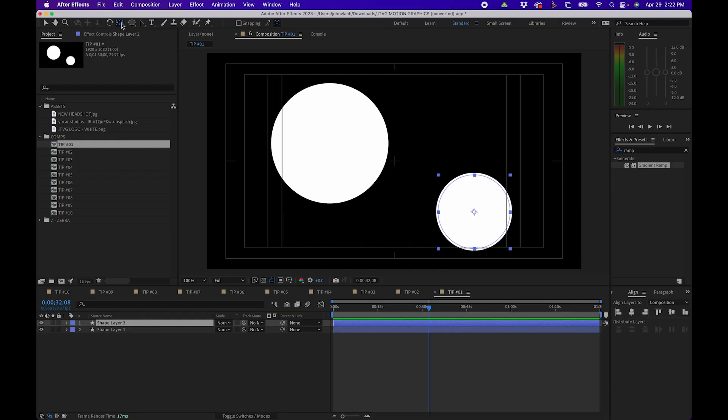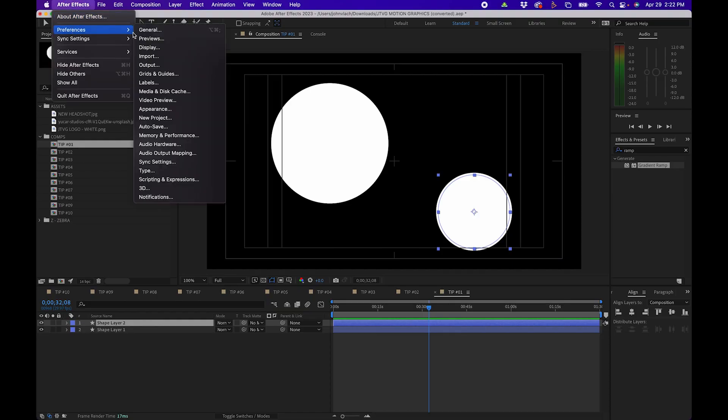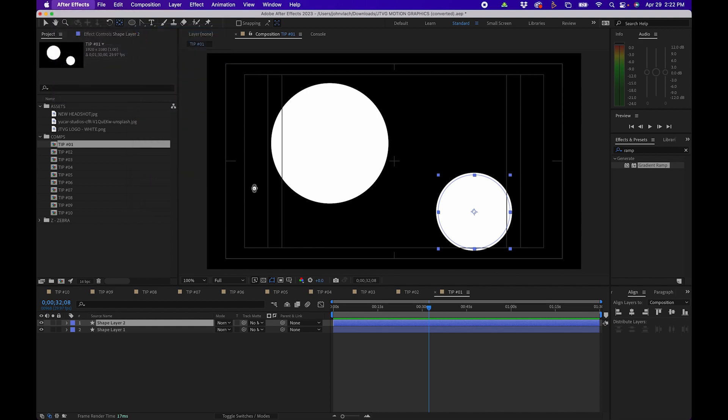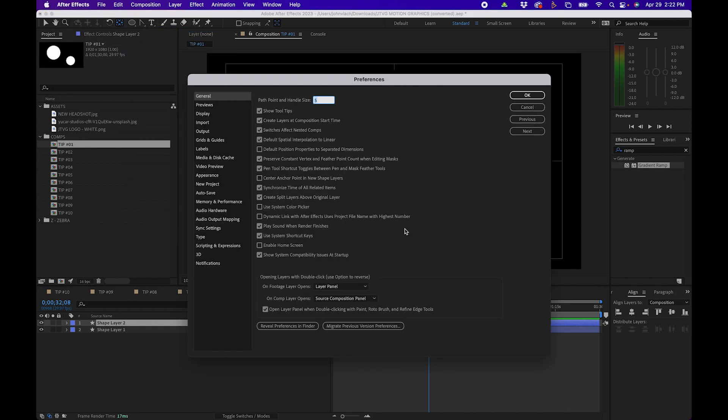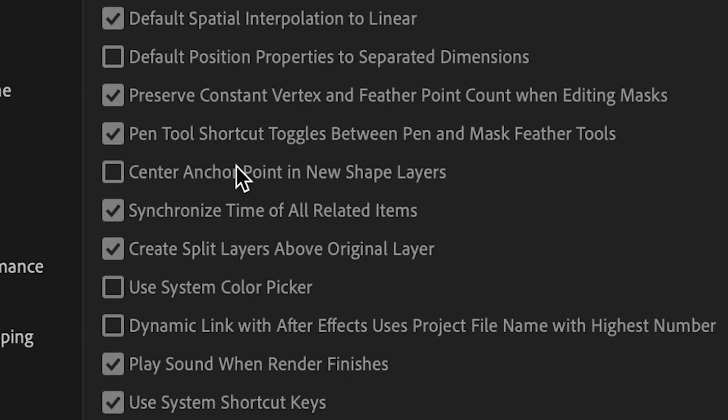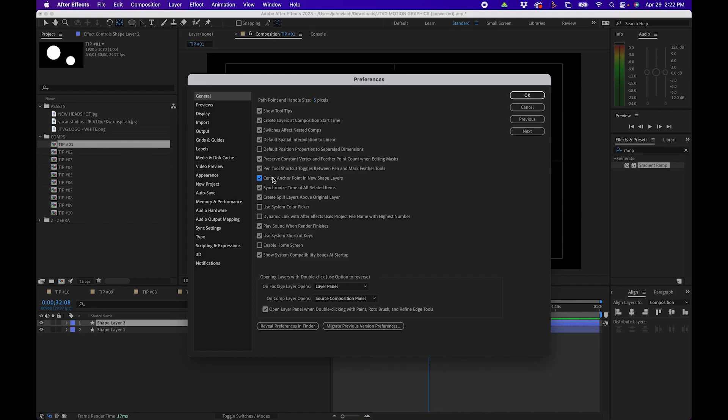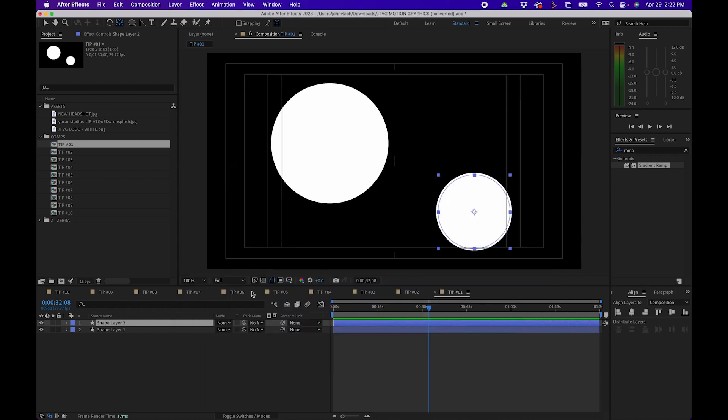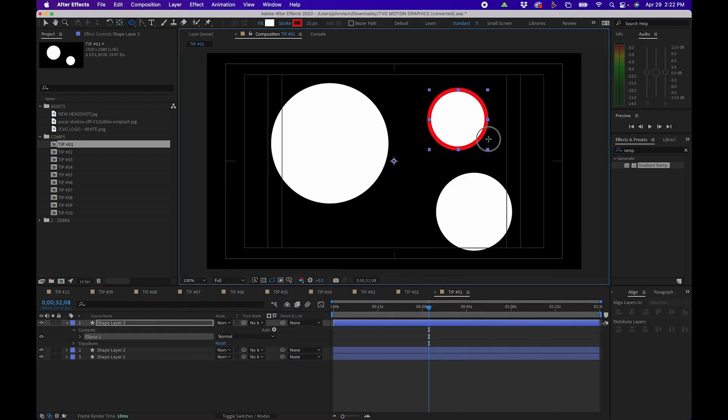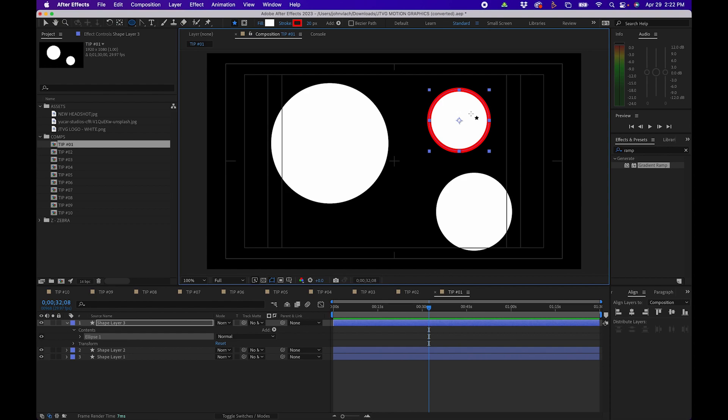Now there's also a way where you can have this automatically be centered when you create a new shape. To do that go up to After Effects preferences general. Then you'll see an option called center anchor point in new shape layers. Just check the box and then click ok. That way when you create a new shape layer inside After Effects the anchor point will automatically be centered.